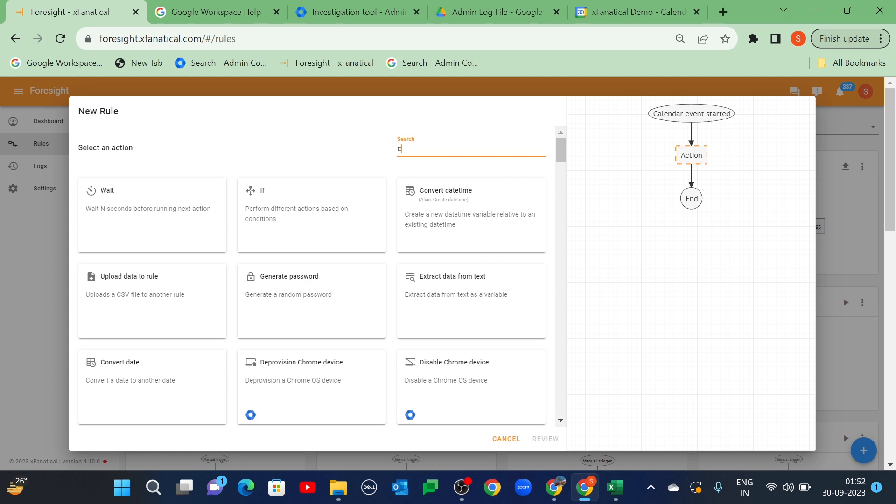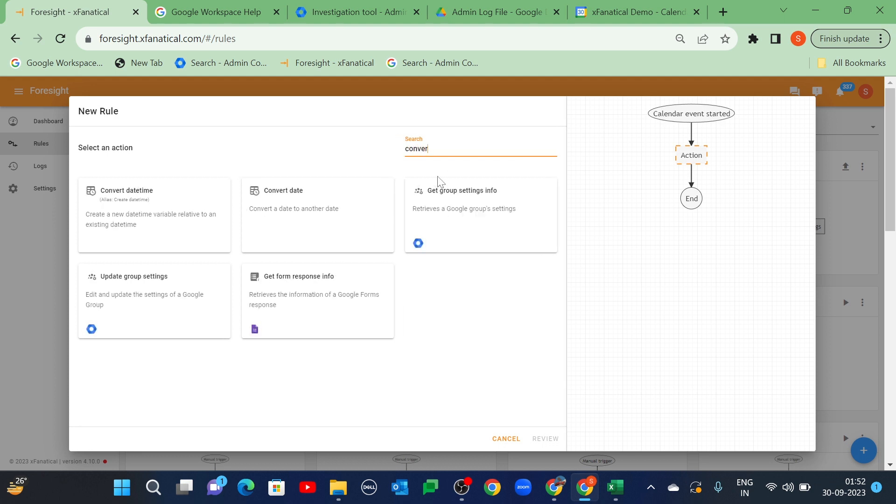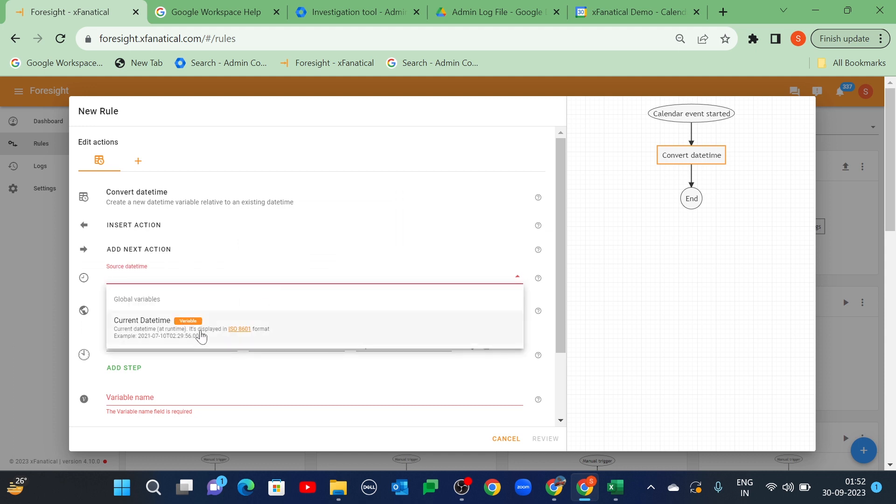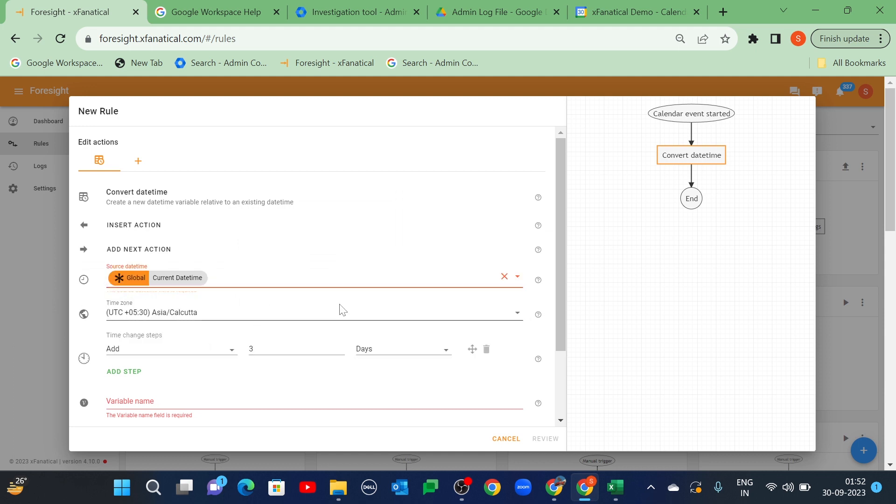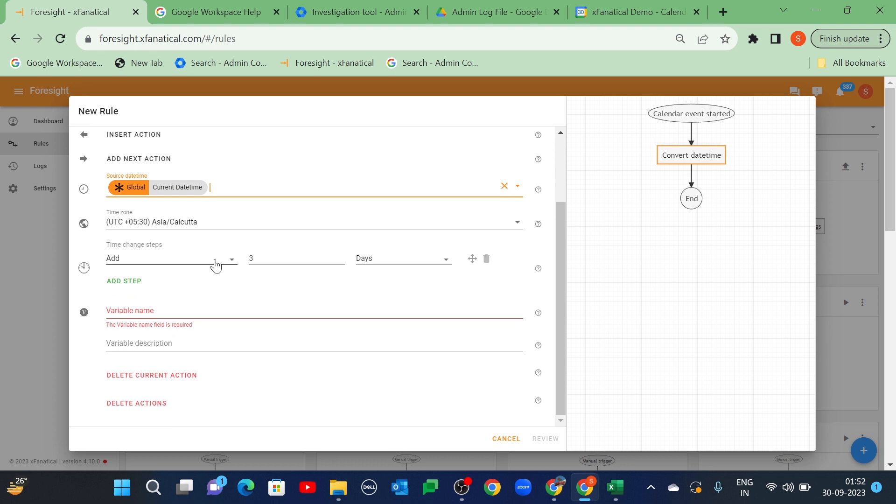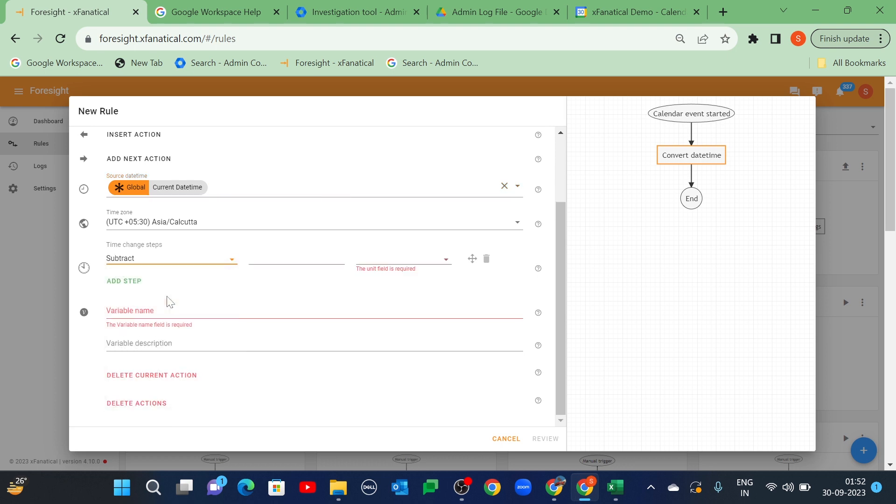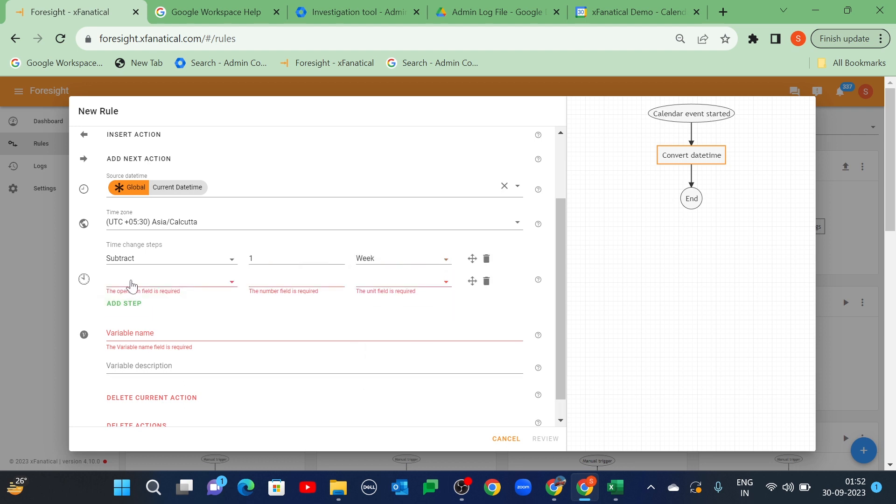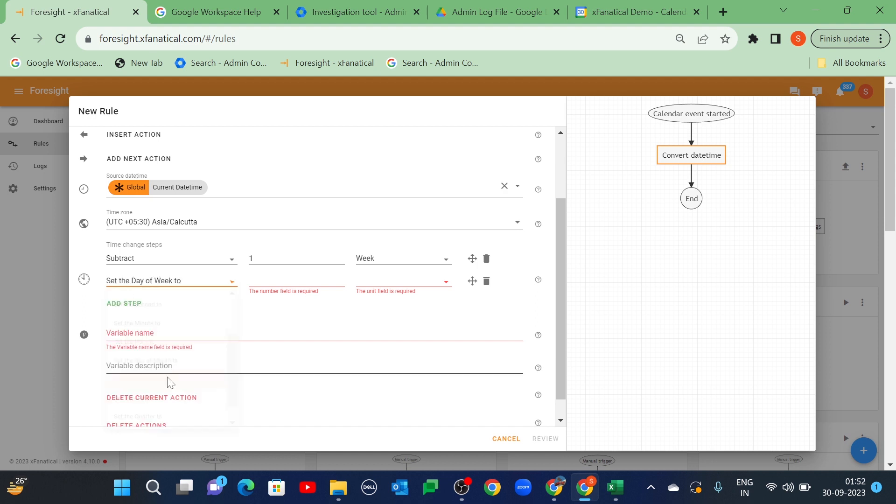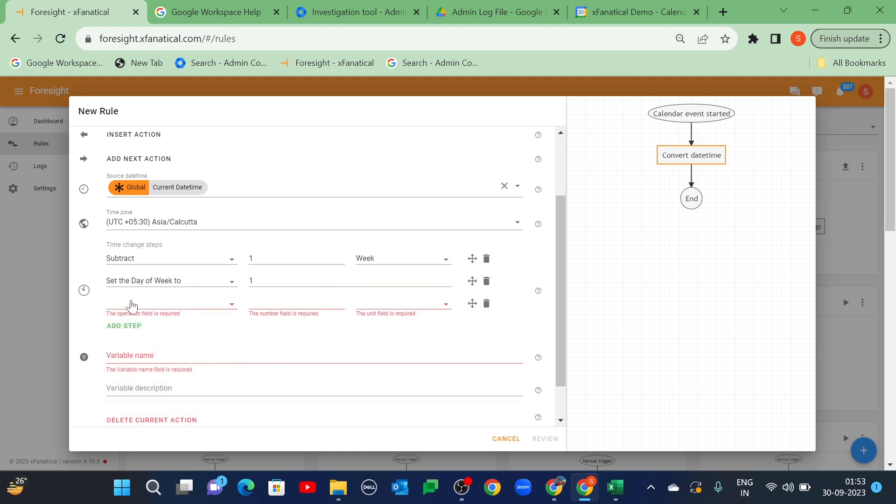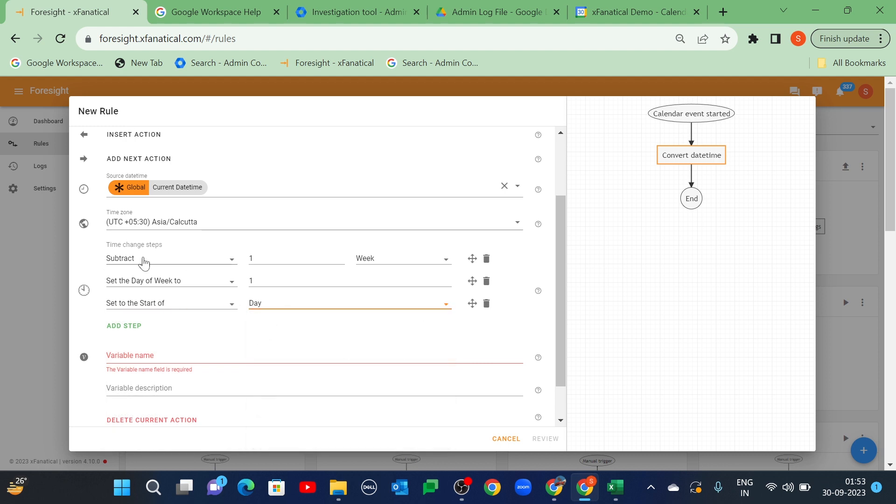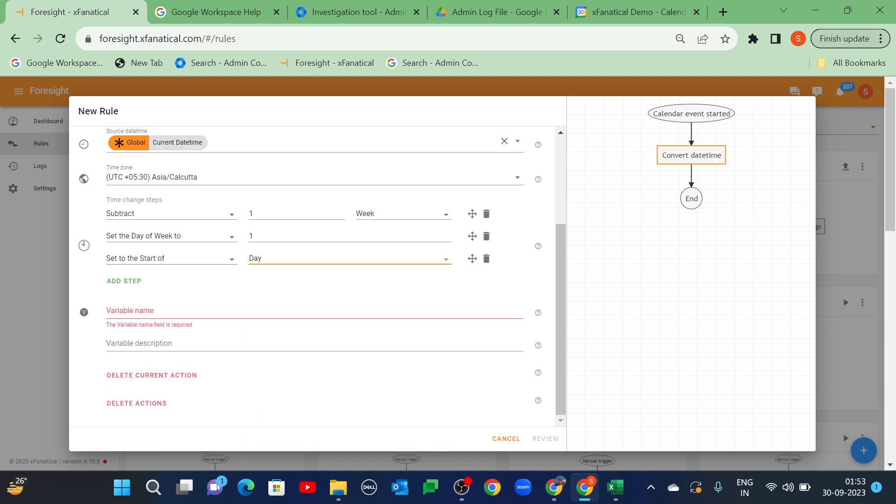Then select the convert date time action. Select current date time in the source date time field. Select these steps in the time change steps: subtract 1 week, set the day of week to 1, and set to the start of day. Use the add step option to add multiple steps. Enter start date time as the variable name.